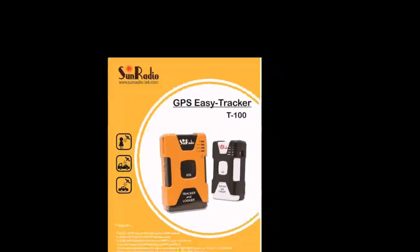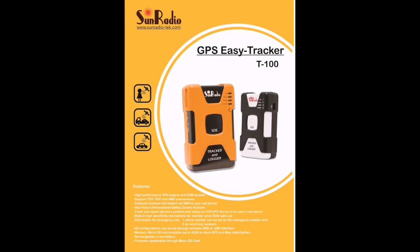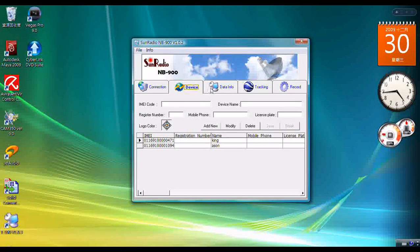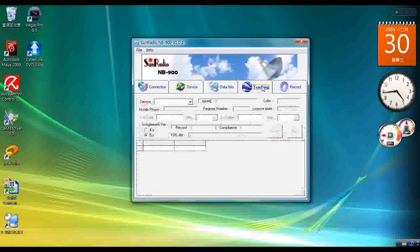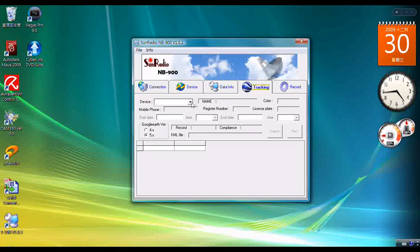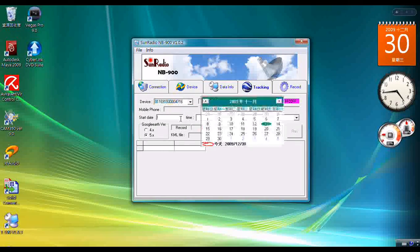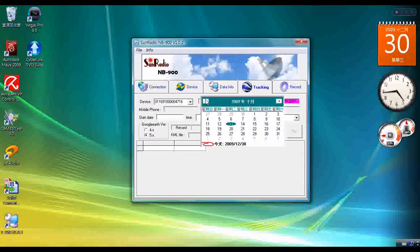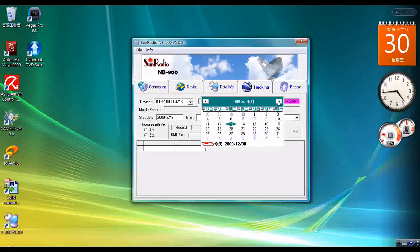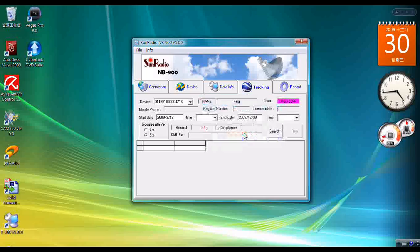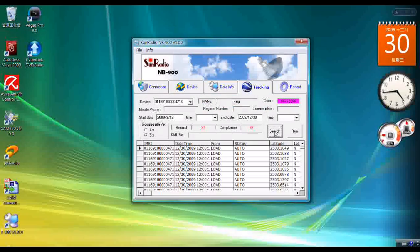This is a product demo video of T100 GPS EZTracker, which is a vehicle and personal GPS locator. MB900 application is an additional software to work with T100 GPS EZTracker. It receives T100 GPS EZTracker reports and can be used for real-time tracking, route inquiry, and data management.